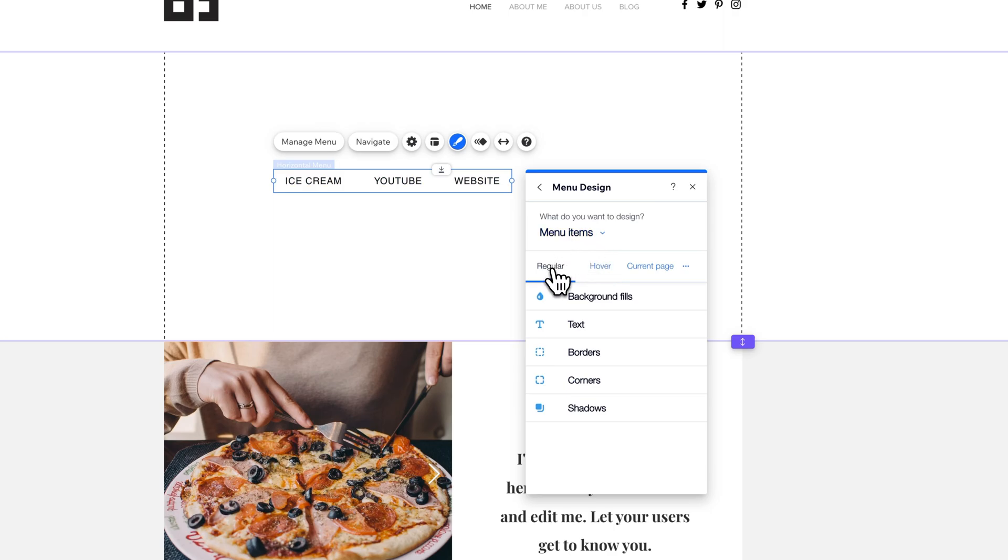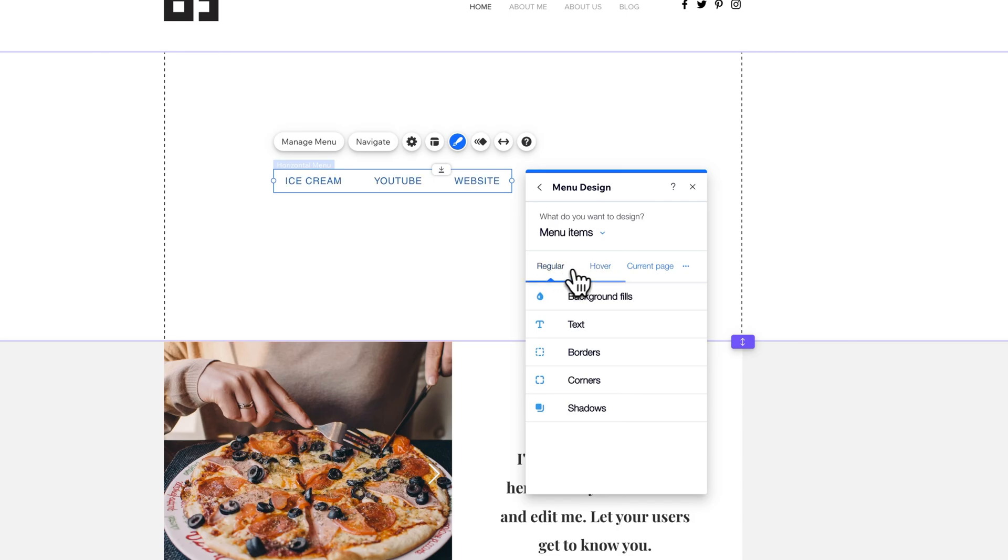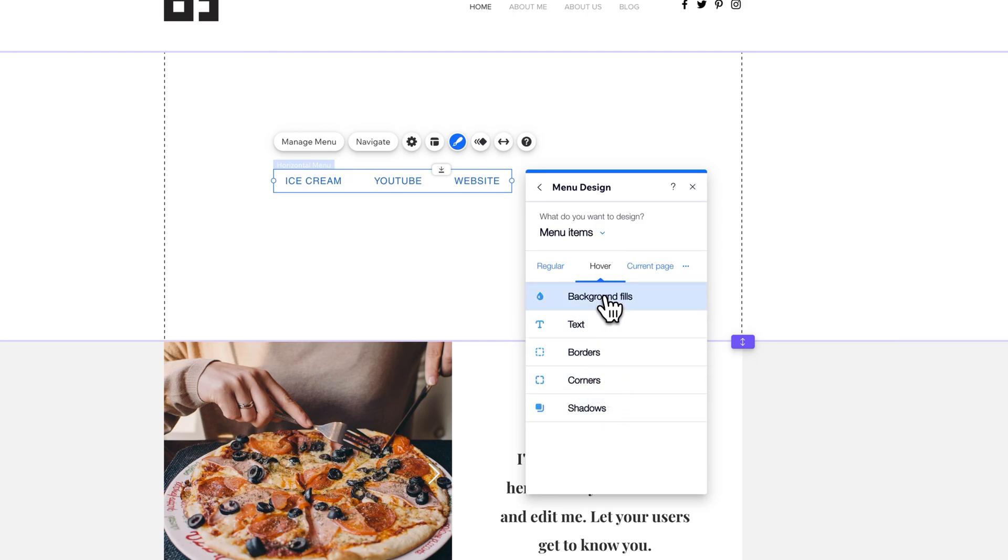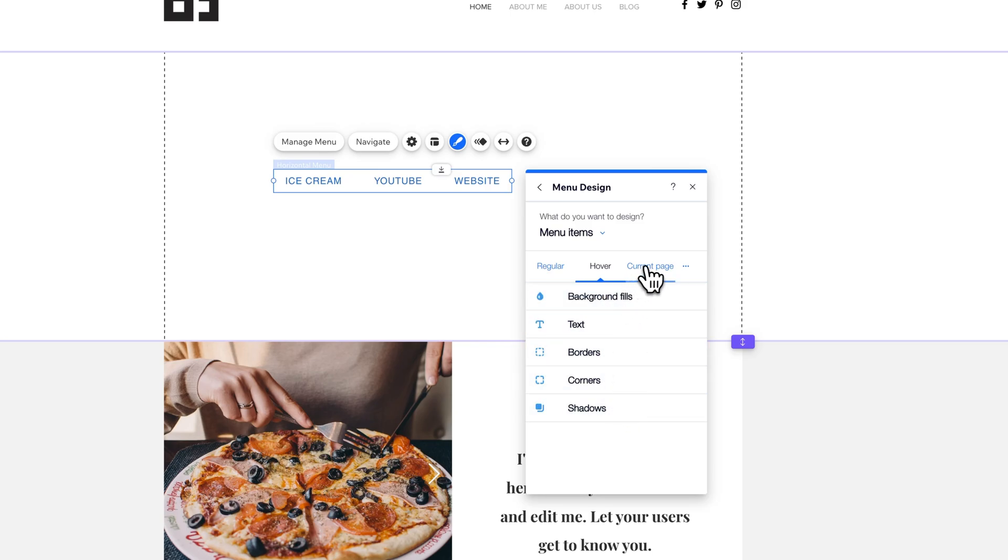You can customize the menu container and you can customize the menu items. Each menu item has a regular state, which is just kind of like not the current page and not you hovering over it. What's the menu look like just in its regular state? You also have a hover state. In this case, the regular state is black. The hover state is a blue. As I go over the hover, it changes to blue. So that would be what happens to it when you hover over it. You can adjust all of these options here: the background of that menu item, the text, the borders, corners, shadows, everything.